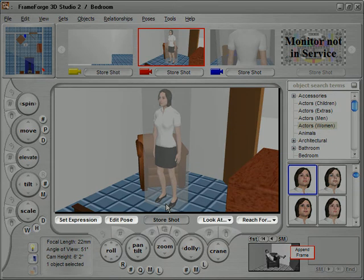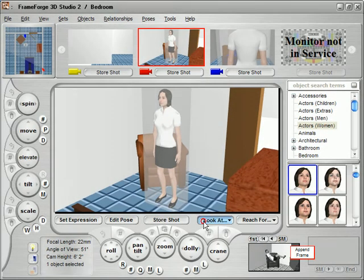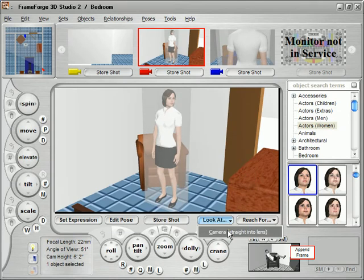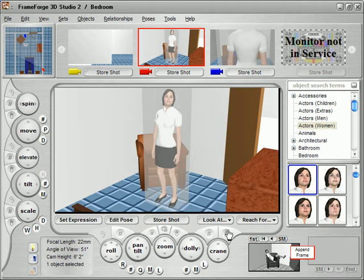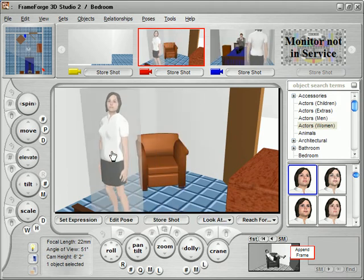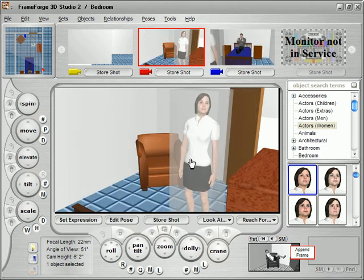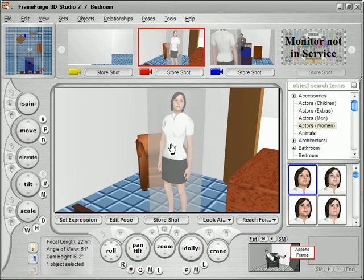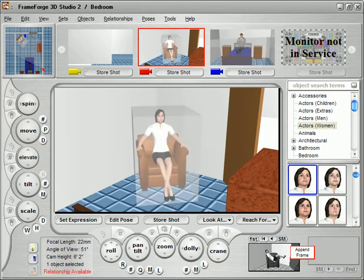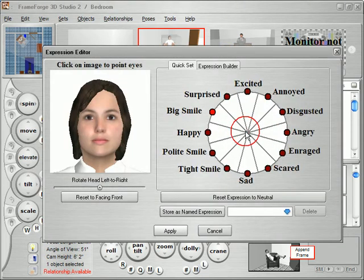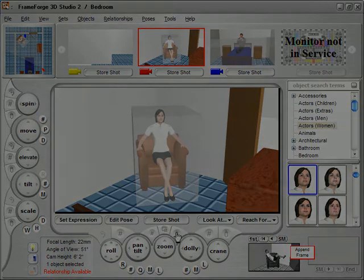To use the object library, simply click on the object you want to add and drag it onto the set. The actor appears where you dropped it and a number of additional controls become active, allowing you to perform common tasks such as looking at or reaching for objects with a minimum of clicks. FrameForge 3D Studio's unique chessboard movement makes dragging objects simple and predictable, and the program also knows how specific objects interact in the real world. FrameForge's unique Expression Builder lets you easily select among 12 different base expressions, then apply them to just the degree your scene demands.